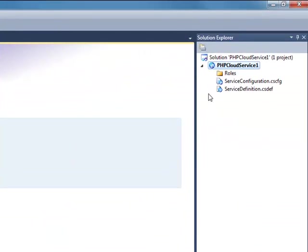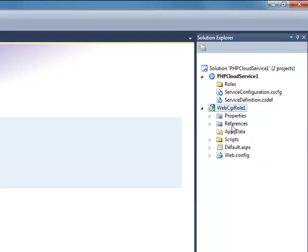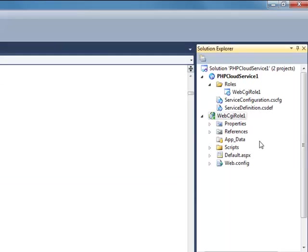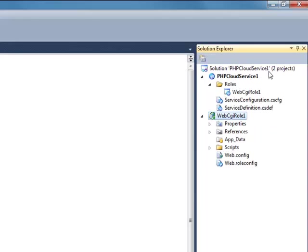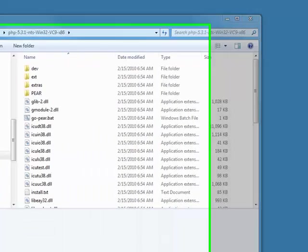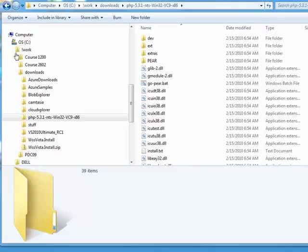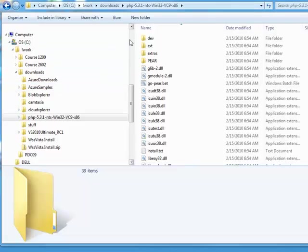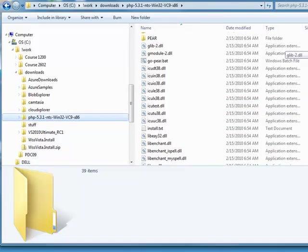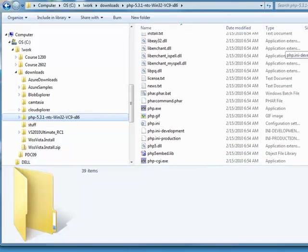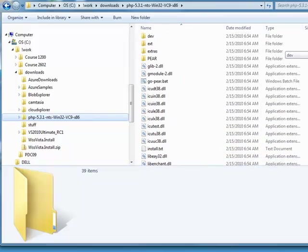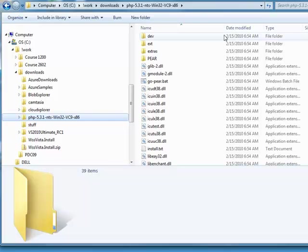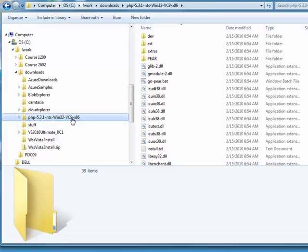Okay, so it goes off and creates a little project for me based on that template, and I need to now do a couple of things. Okay, the first thing I need to do is I need to move into that project a downloaded PHP processor, which I got. I'll put links in my blog as to where you can get these things, but you can get them from a number of places.